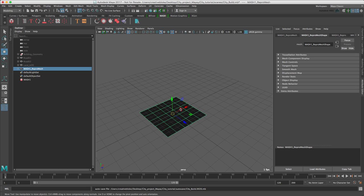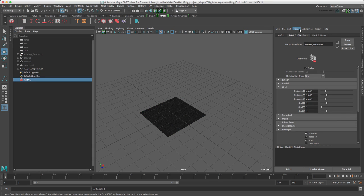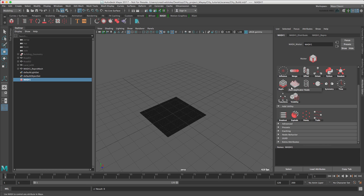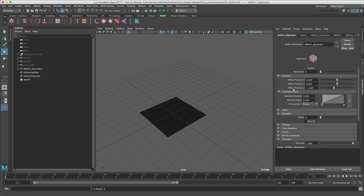To create our first row of Landscape Blocks, in the MASH 1 tab, which we select by the Outliner and then come over here, add a Replicator node, which is here. Add Replicator node.